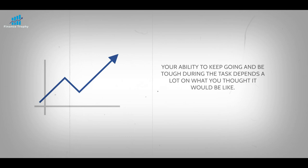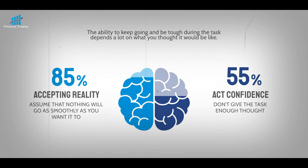Your ability to keep going and be tough during the task depends a lot on what you thought it would be like. If you don't give the task enough thought, you'll panic when it turns out to be harder than you thought. The best way to stay strong is to assume that nothing will go as smoothly or as quickly as you want it to.